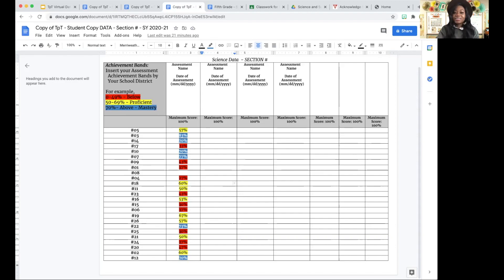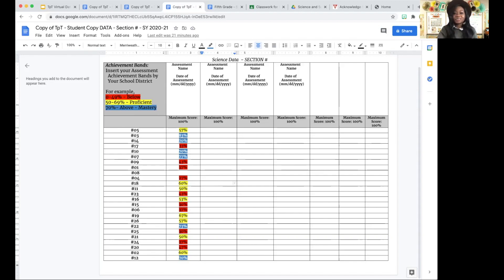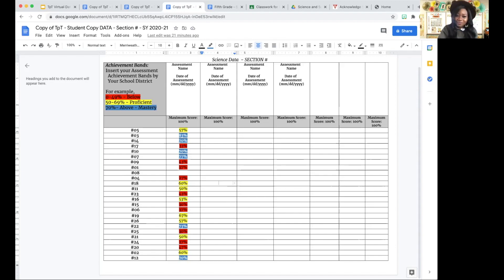It's really important that the achievement bands are laid out so that the students know where they fall when they see their data. You're also going to have a section where you need to put the assessment name, and if you choose to, you can include the date the assessment was administered. As you notice, there are no names listed — it's only the student numbers. That's why it's important for the students to know what their numbers are so they can figure out how they did.